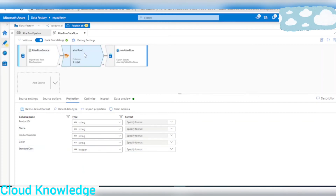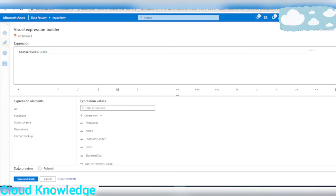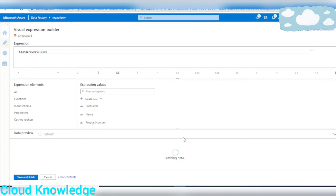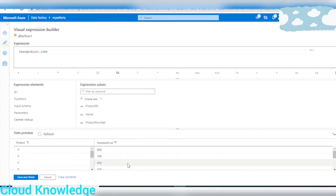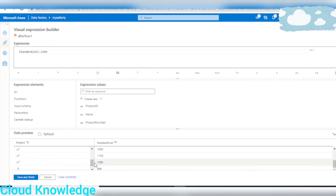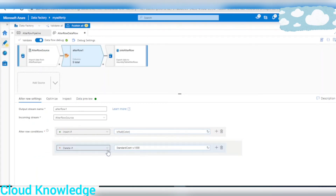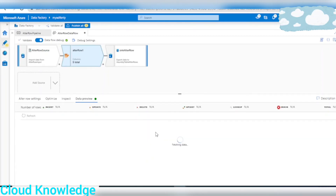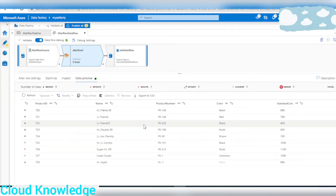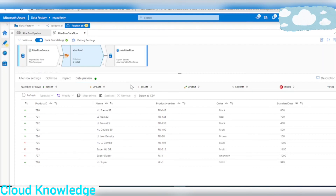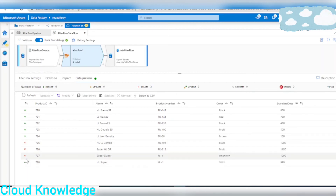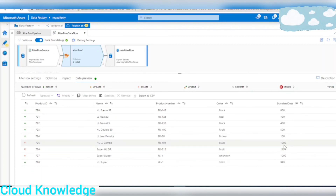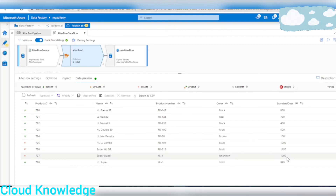To resolve this, we go back to the source and in the Projection tab, we change the Standard Cost column type from string to integer — since the source is CSV, all columns default to string. After converting it to integer, we go back to the Alter Row transformation and the error is gone. Refreshing the data preview, we can see all rows with standard cost greater than 1000 are marked.